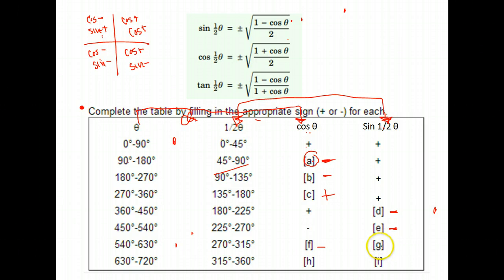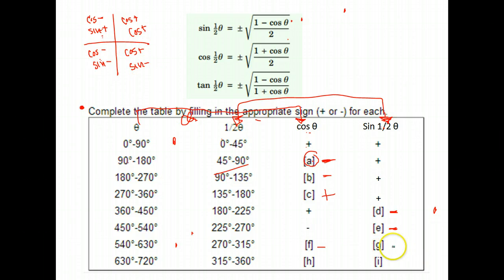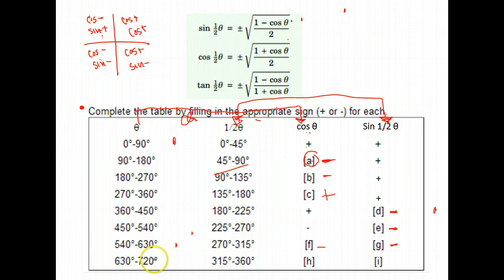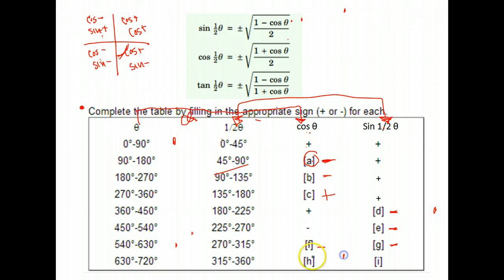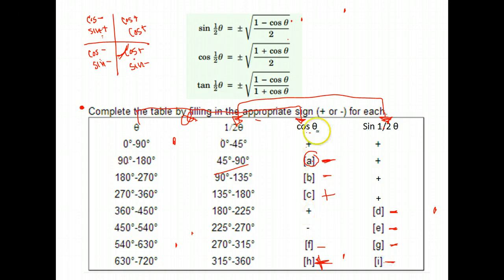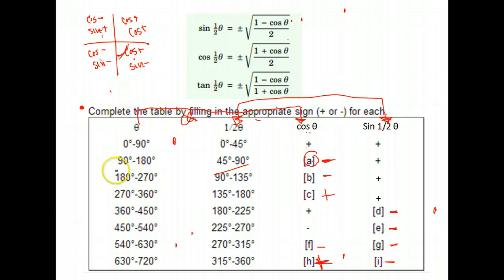For G, the sine of one half of theta — we cut those angles in half, putting us in the range of 270 to 315, which is the fourth quadrant. Sine is negative there, so G would be negative. For H, we are in the range of 630 to 720. 630 degrees means going all the way around the circle and then another 270 degrees, so we're in the fourth quadrant, and cosine is positive there. For I, one half of theta would be between 315 and 360, also the fourth quadrant, but sine is negative in that quadrant.